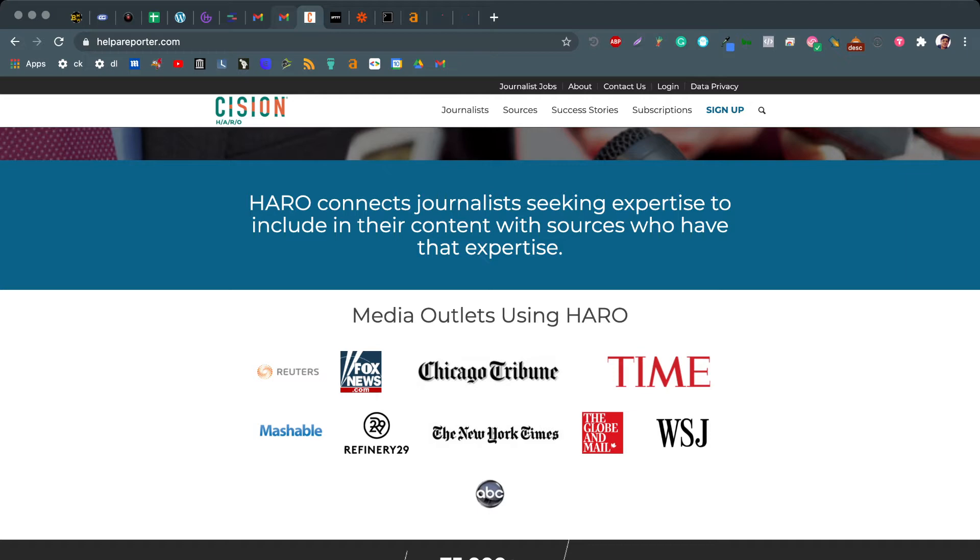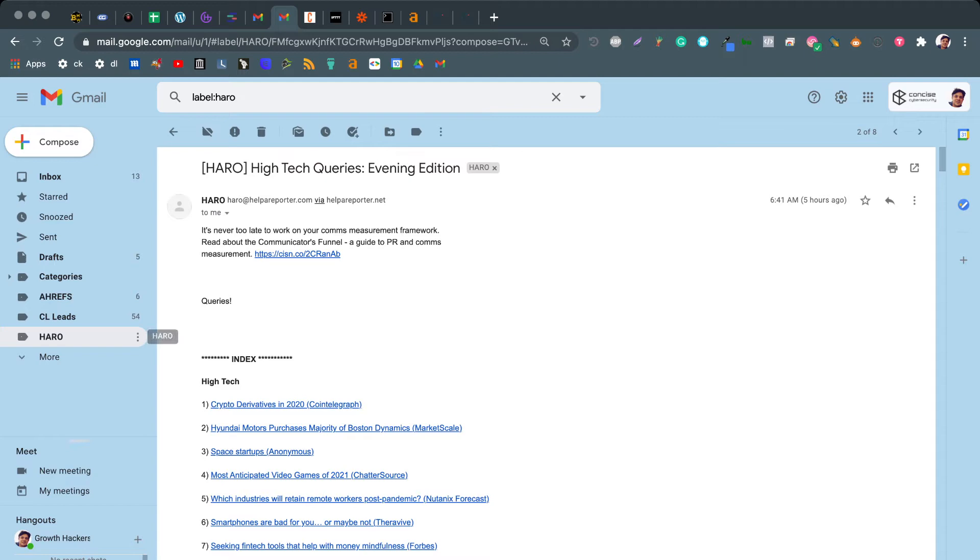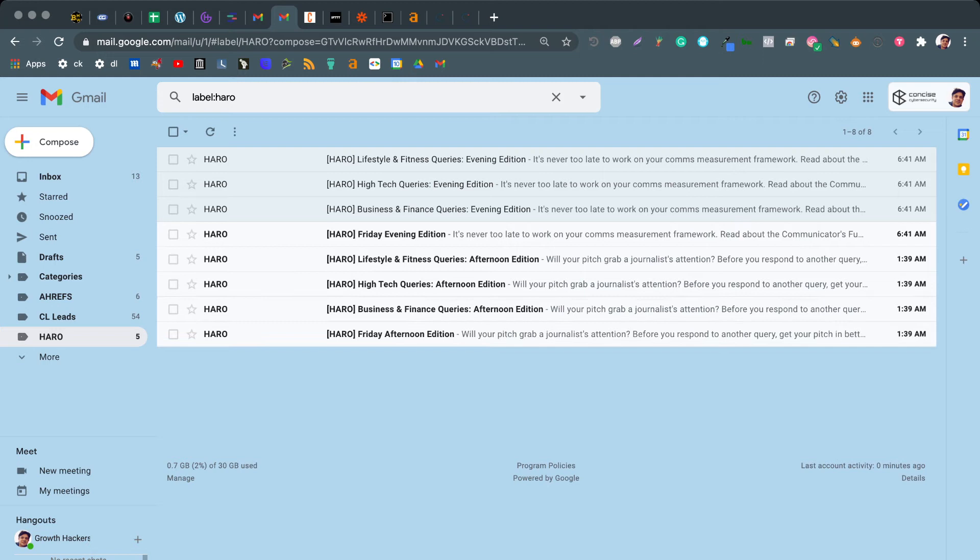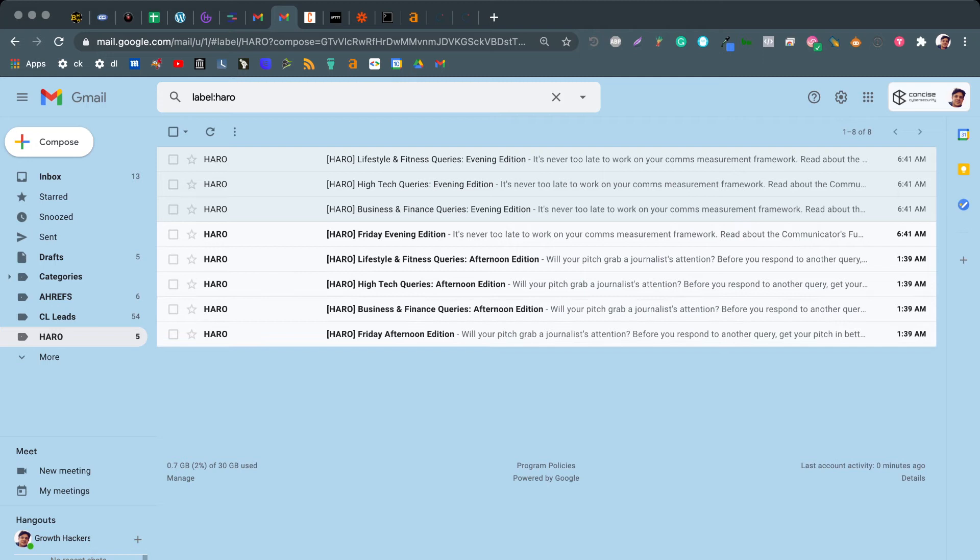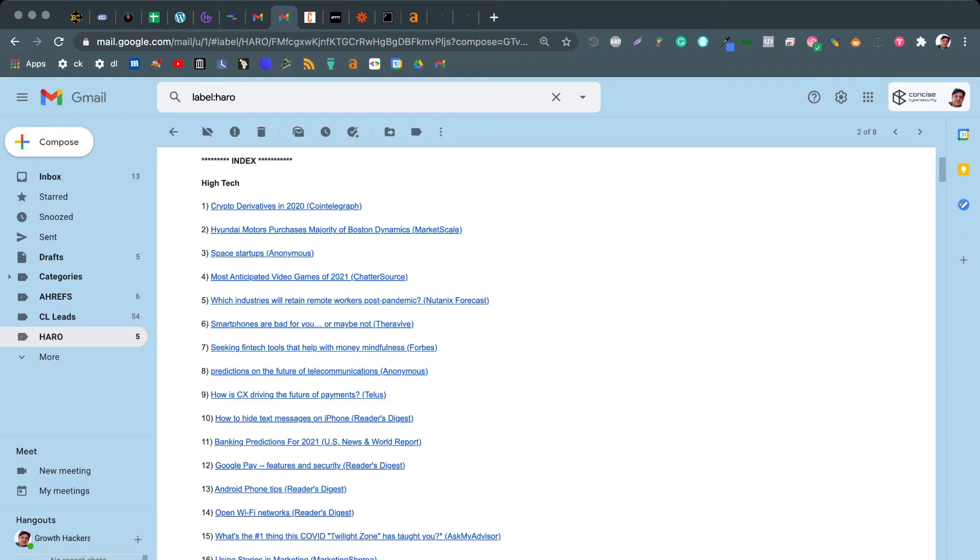Once you've signed up for helperreporter.com, and make sure that you sign up as a source, what happens next is you're sent emails from HARO. You'll notice that there's different categories here. So let's just take an example. This is tech. Every single day, this one came five hours ago, every single day you get requests to contribute to articles.